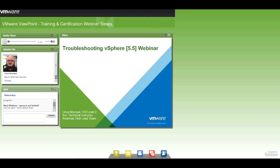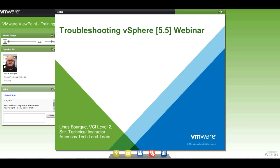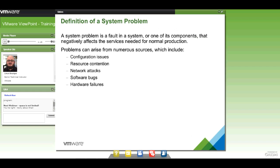It's a little hard for us to know exactly what a system problem is — we need people to describe it better. The same is true when we look after our own environments, whether it's something as big as vSphere or something as small as an individual virtual machine. A system problem is basically a fault in a system or its components, and it usually causes a negative effect on the environment.